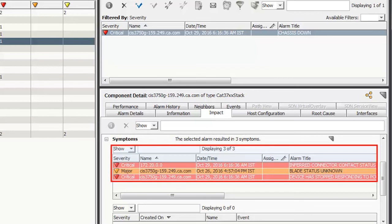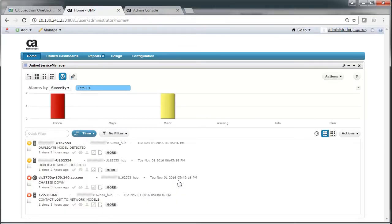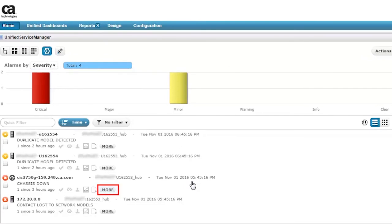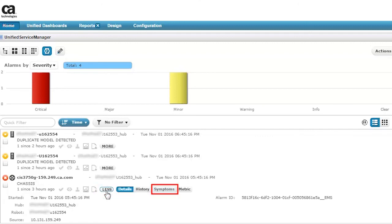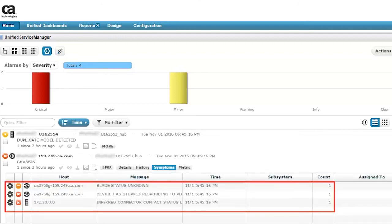You can also view the symptoms from CA UIM. Navigate to the Unified Service Manager portlet of CA UIM and click the List View. Find the same alarm that you viewed in CA Spectrum and click the More button — this displays multiple other buttons. Now click the Symptoms button. Observe the same symptoms of the selected alarm are displayed.